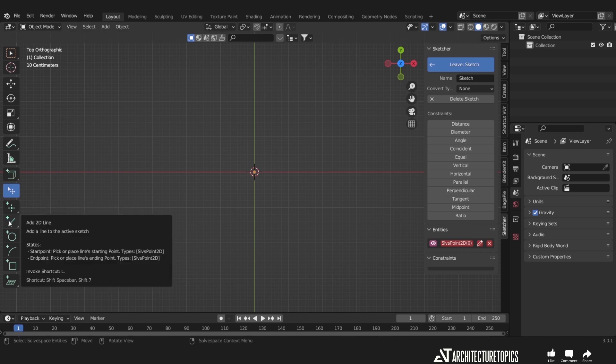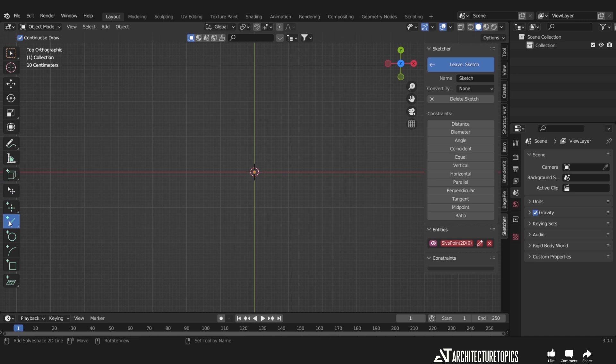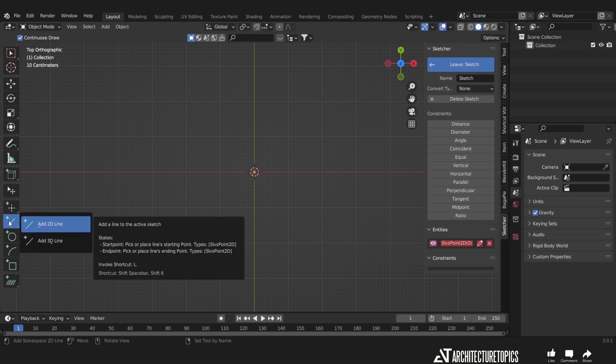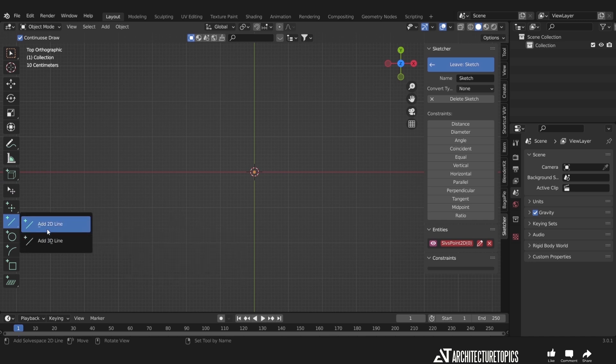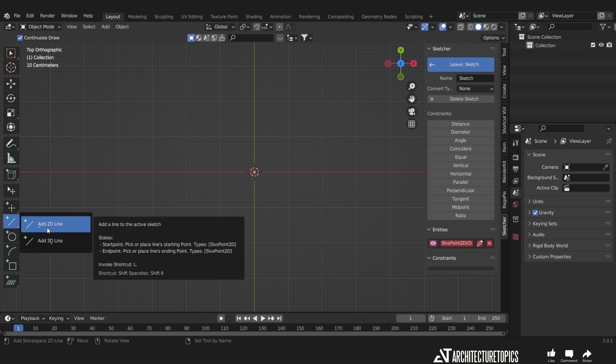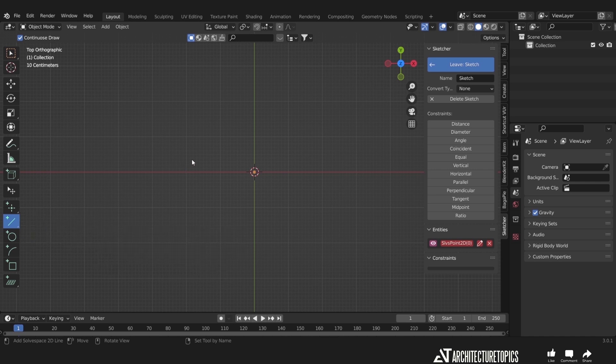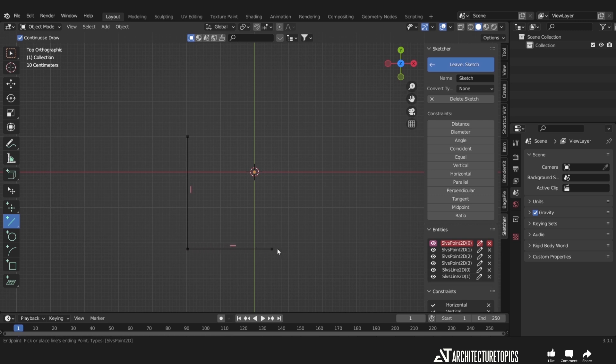Third one is my favorite, the line tool. With this you can just click and add 2D lines inside Blender with a precision system, something Blender should have added a long time ago like other softwares.